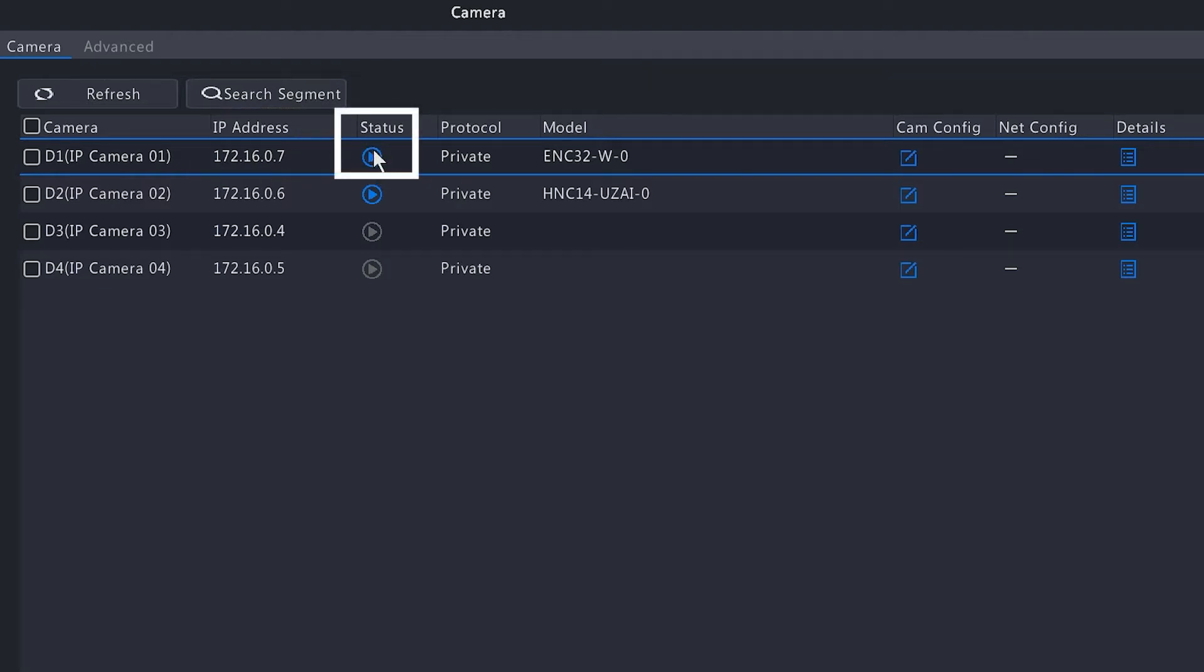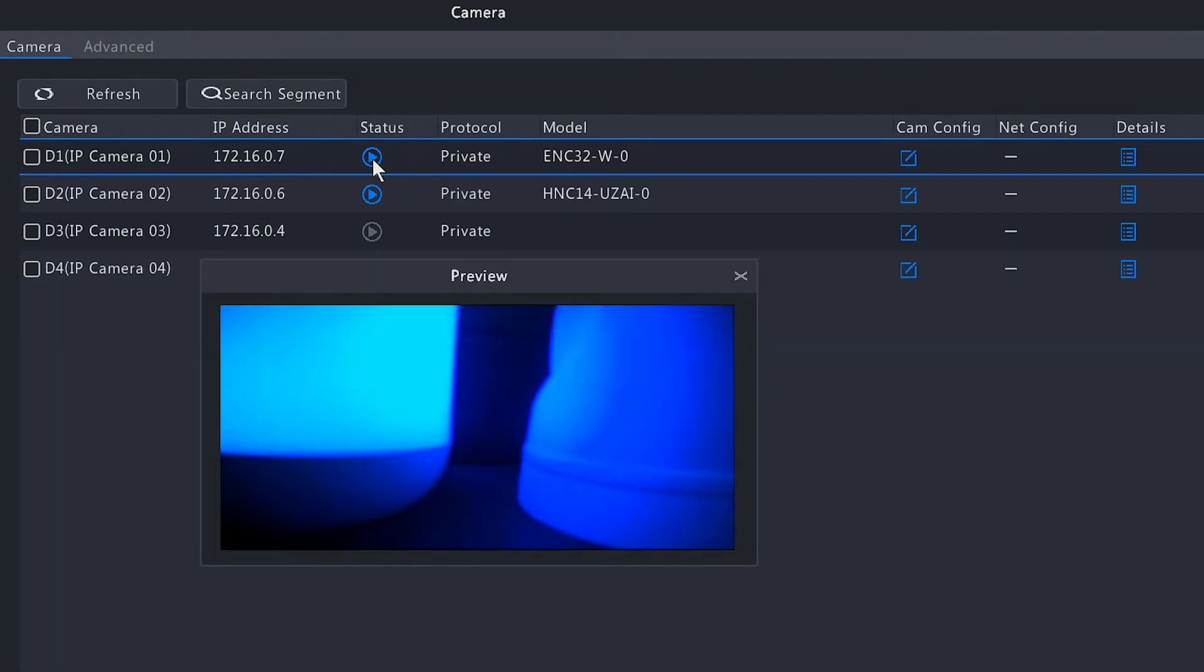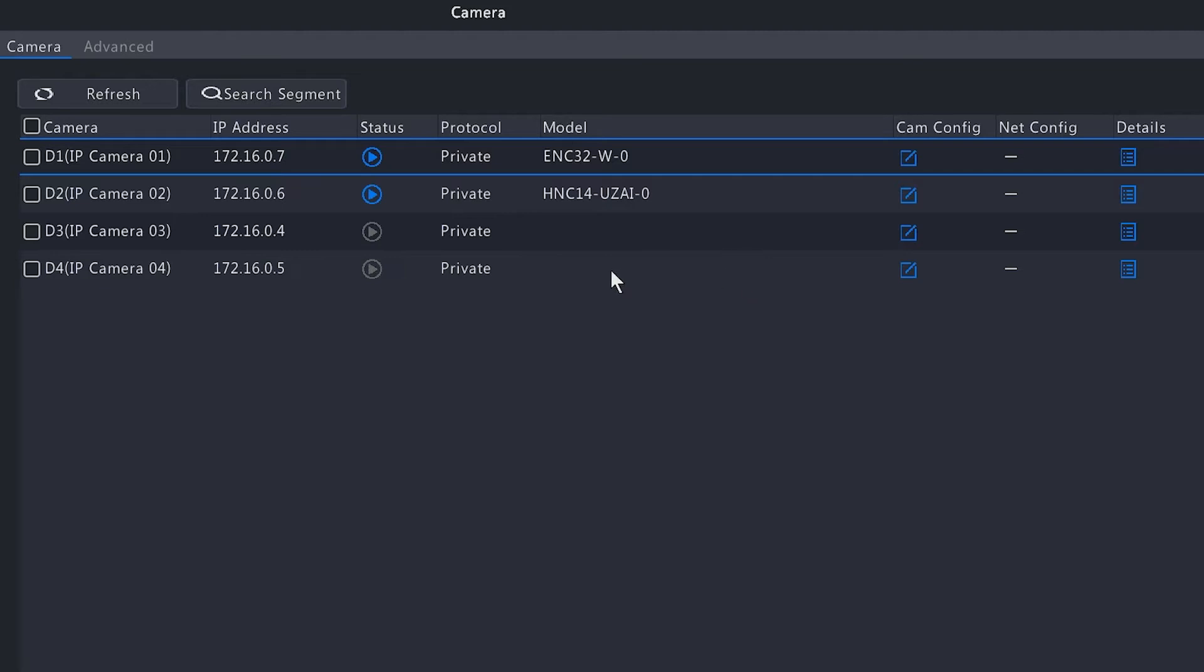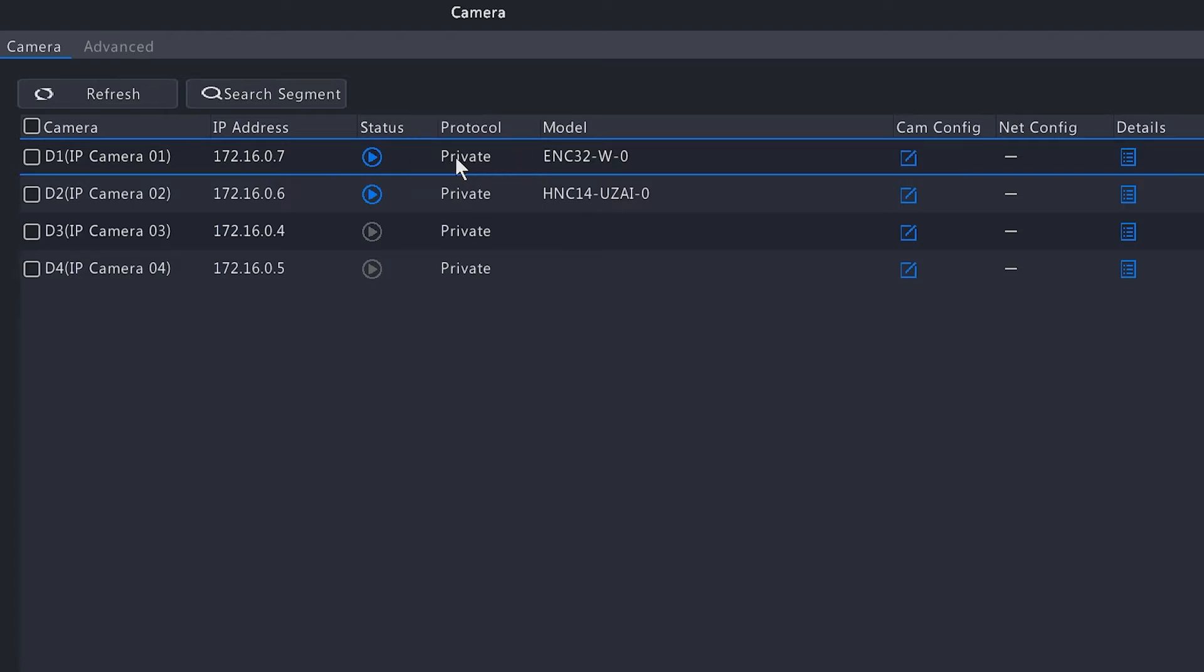Over here we have status and the blue play button, which means it is online. If you click on that blue play button, it will give you a preview of that image. Moving on to protocol, we have Private, which means it is using the Super Circuits protocol to add this camera via plug-and-play.